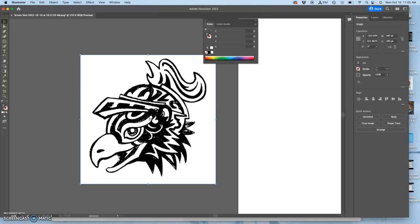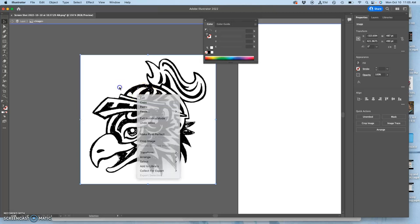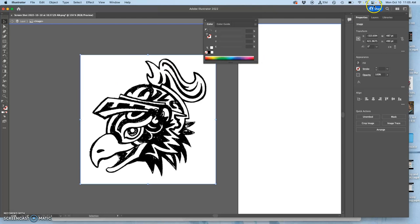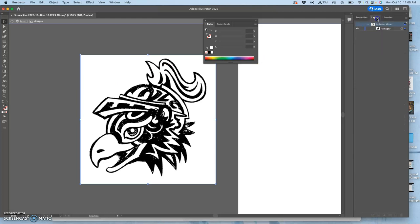So the first thing I'm going to do is onion skin this. And that's a term for putting tracing paper over it, making it lighter. To do that, I'm going to find the layer that it's in. You'll find layers on the side. There's properties and then layers.